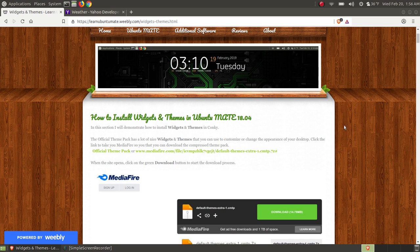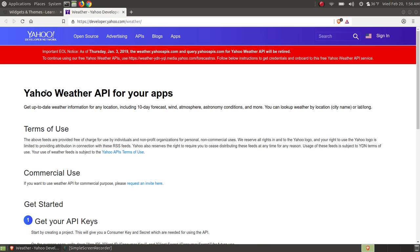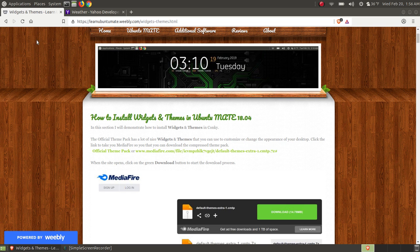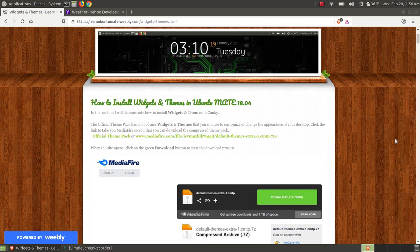Before I get started, a lot of the widgets — or themes that have widgets within them — use weather widgets. A lot of them use the weather app from Yahoo, and as of January 3rd, the Yahoo weather service is retired. So if you install a theme and the weather shows up blank or just an empty widget, you can remove it until someone creates a replacement weather widget.